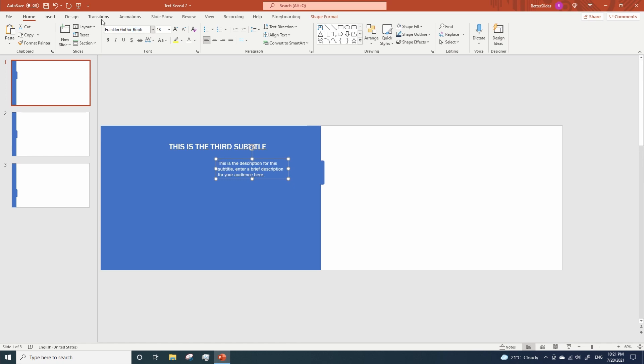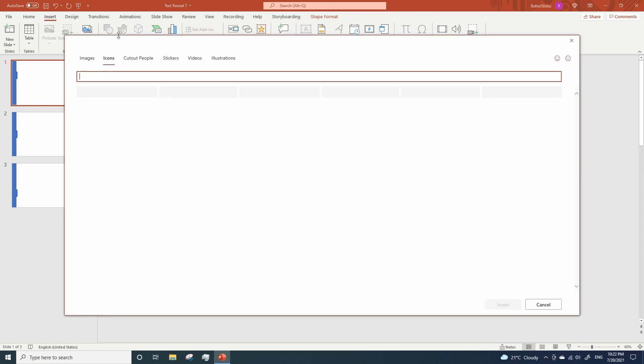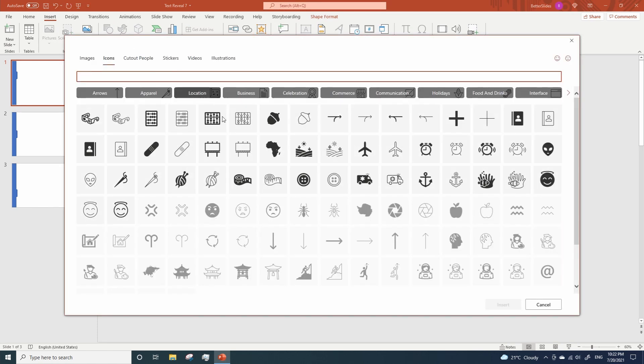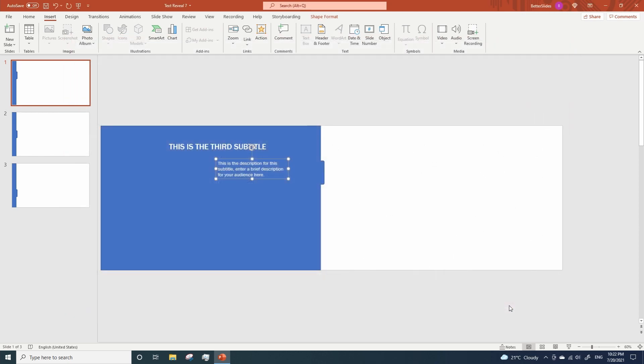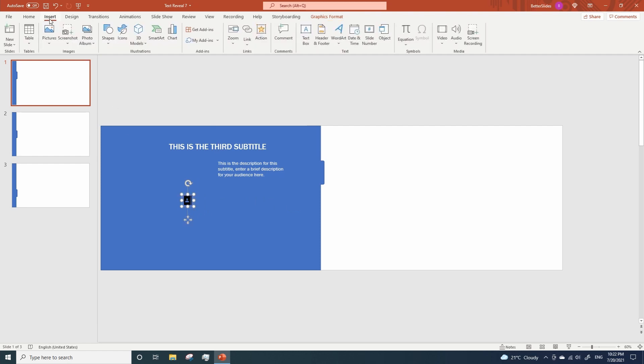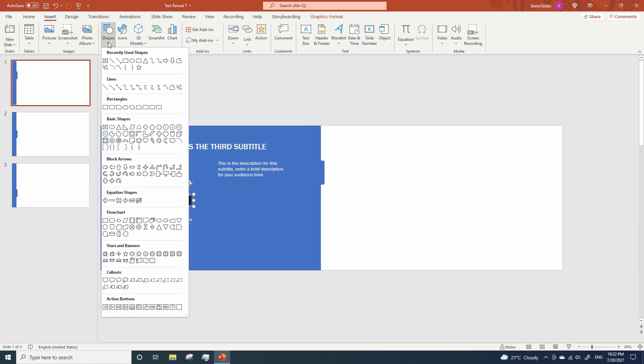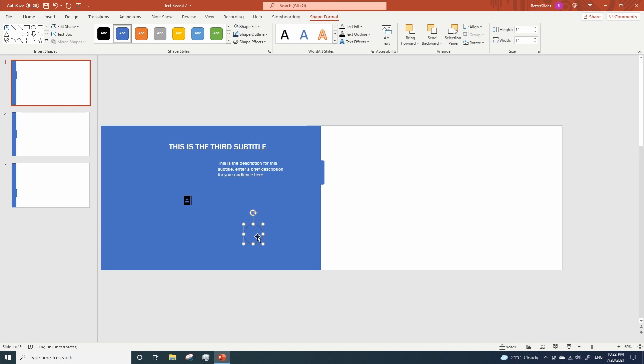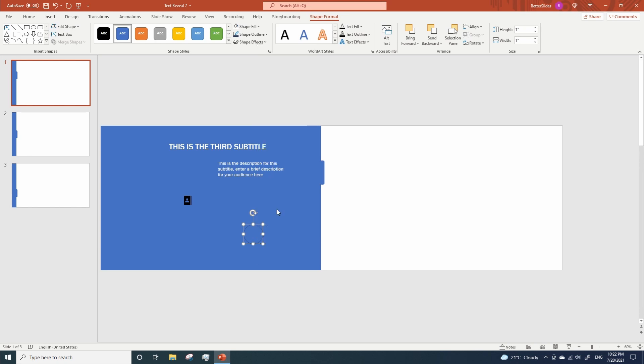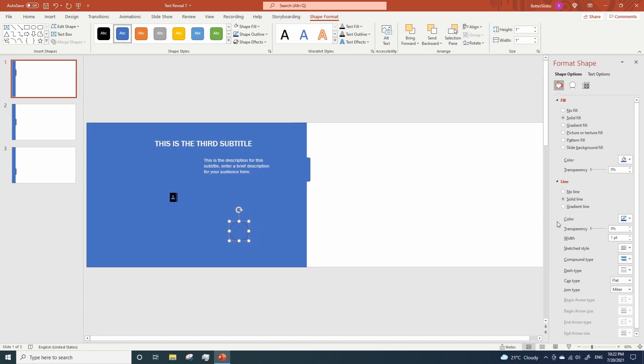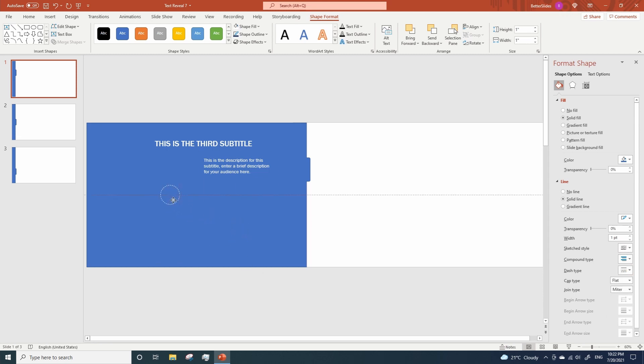Next we are gonna insert an icon. Let's see. This one is fine. Let's move it over here, make it a little smaller and now let's add a circle to make our icon look better. Right click on it, go to format shape and change the line color to white. And for the dash type we may use this one.